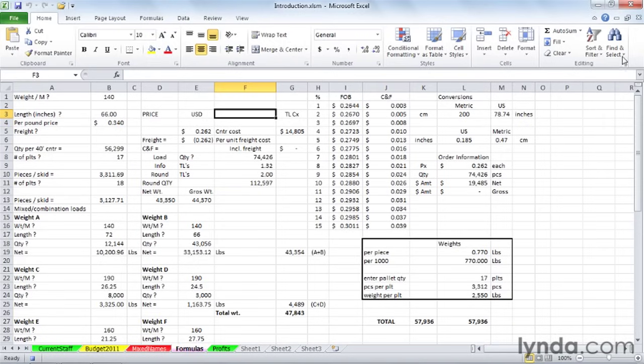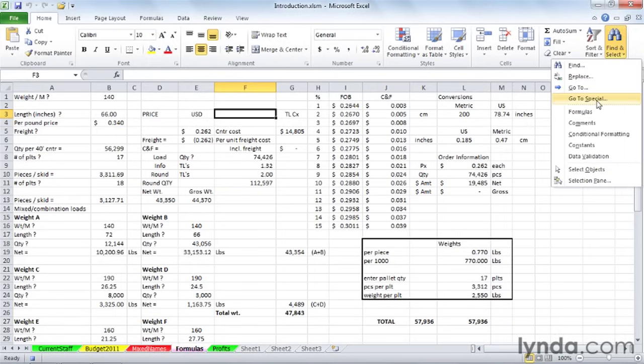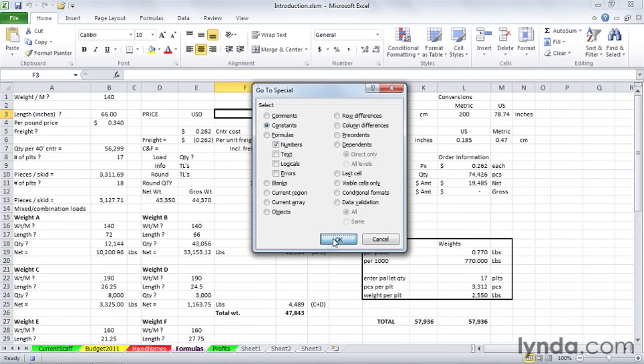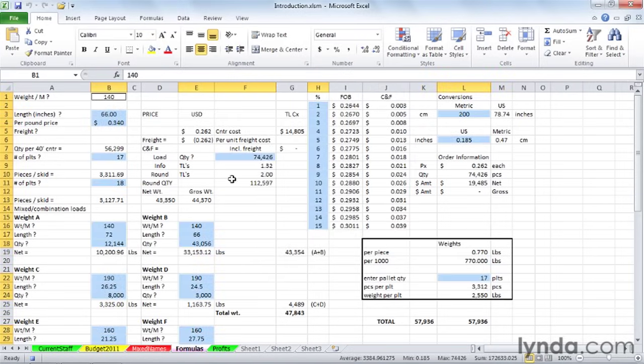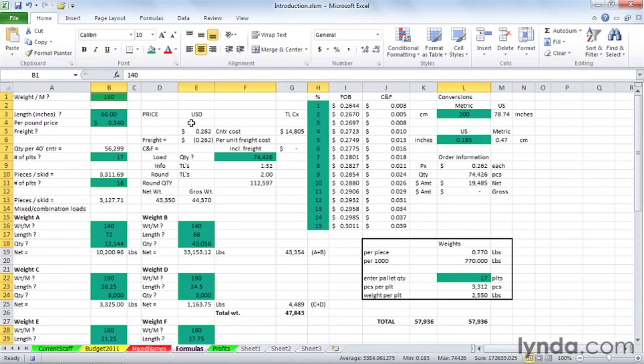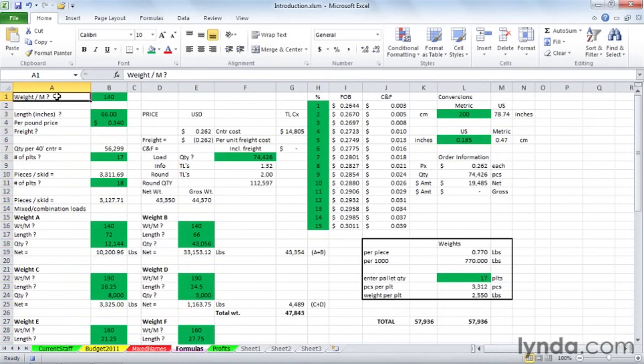Exactly what we did before. Home tab. Find and select. Go to special. Constants. Uncheck text. Logicals. Errors. Click OK. Let's apply a color. Maybe we'll make it green. And although it's not critical, right now these cells are highlighted and they're in color. It's a convention to click outside of it. Maybe we'll just click on cell A1. And they are no longer highlighted, but the color is there.